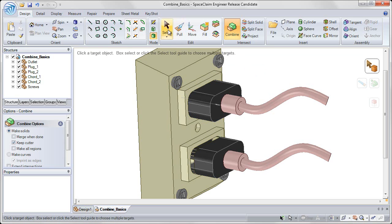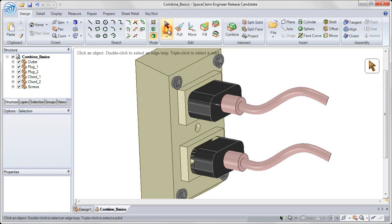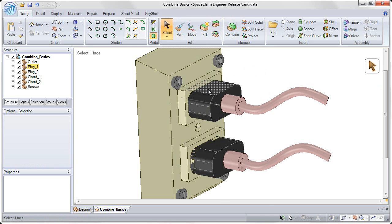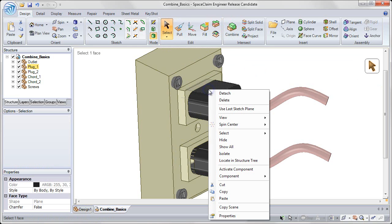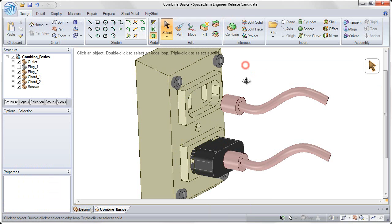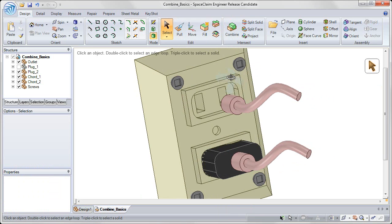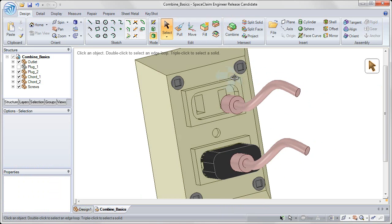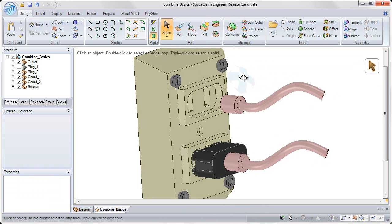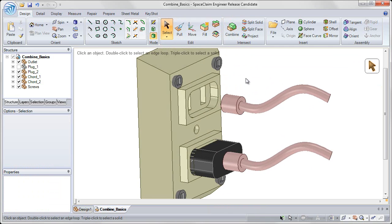Now if I go back to the select tool, right-click on the plug and choose hide, you see that it created the appropriate cutout in the outlet. Let's do the same thing on the bottom.